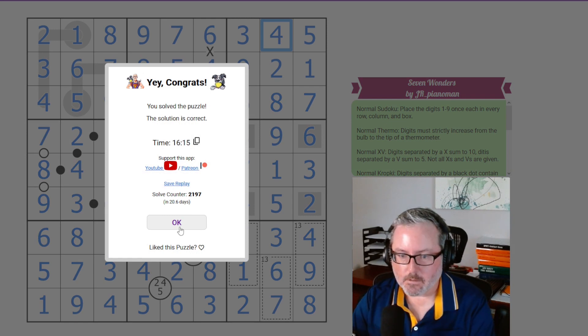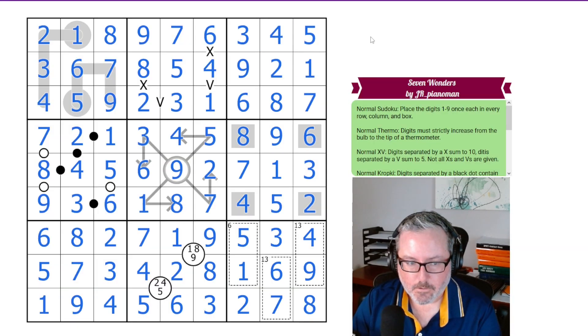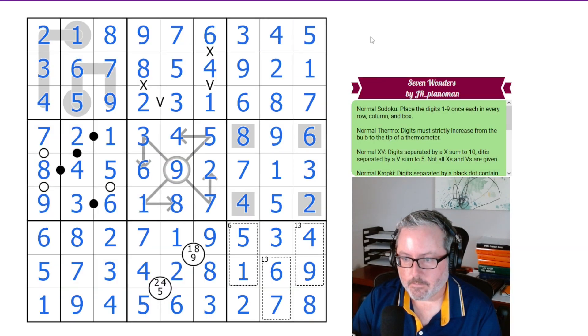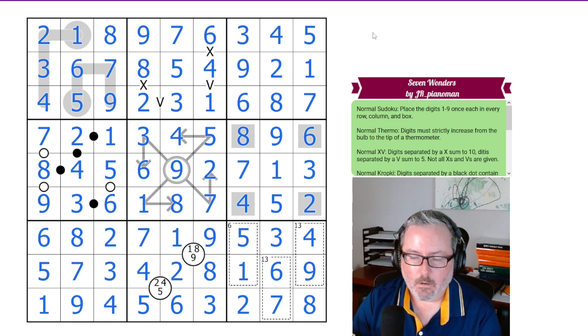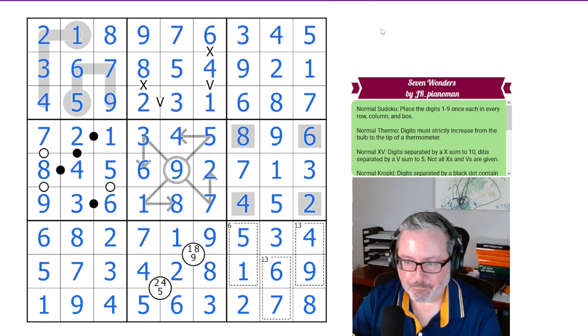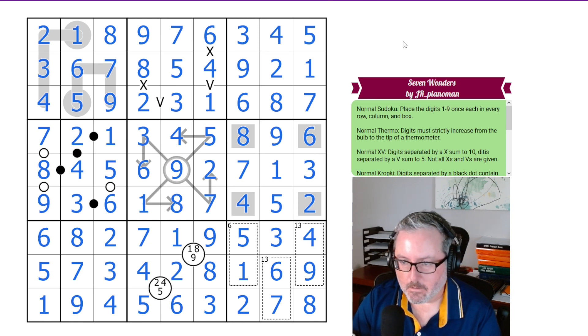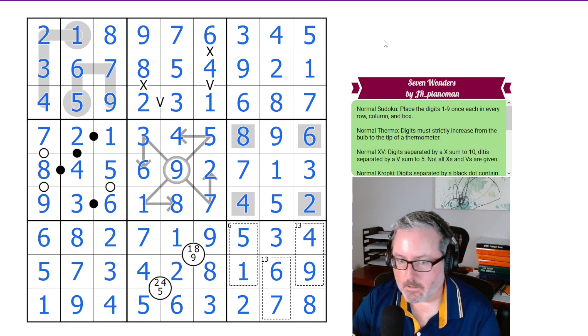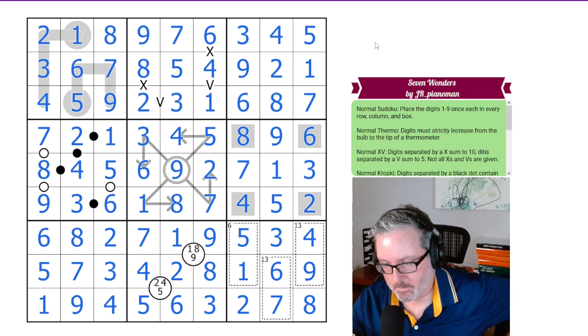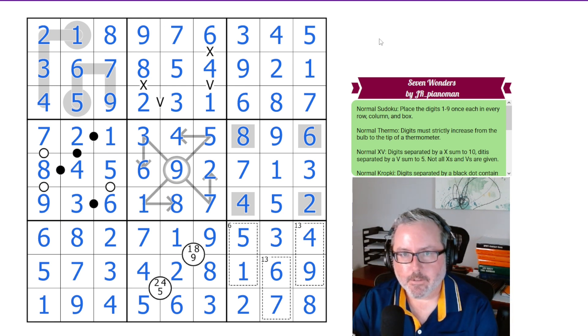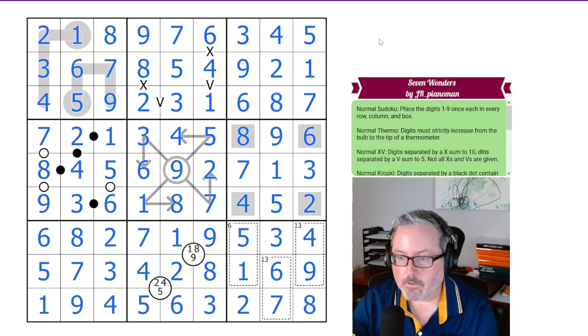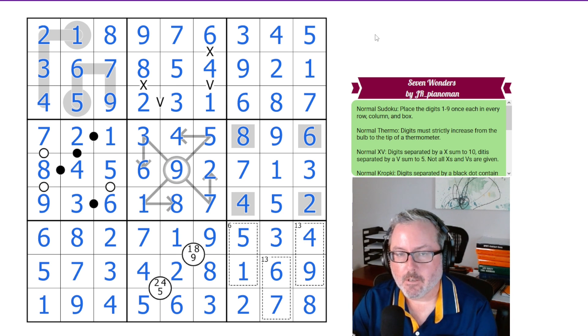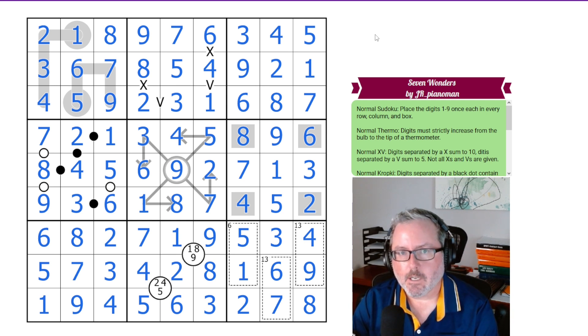Cool. Good puzzle. Great introduction to a lot of Sudoku rules if you are not as familiar with them. Absolutely recommend taking a look at this one if you haven't already finished watching this. So, hope you enjoyed that one. I certainly did. 7 Wonders by J.R. Piano Man. Loved it. I'll see you guys in the next one. Thanks. Bye.